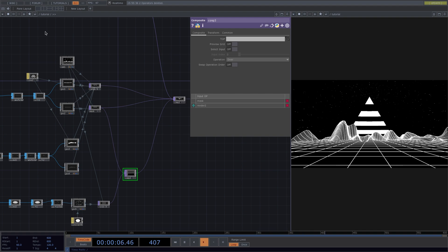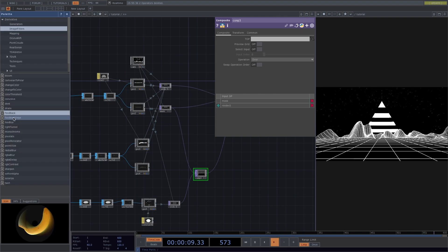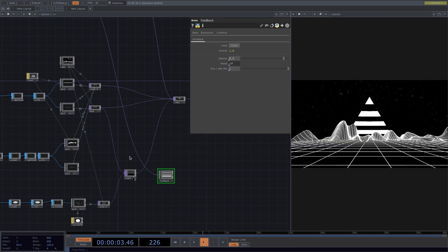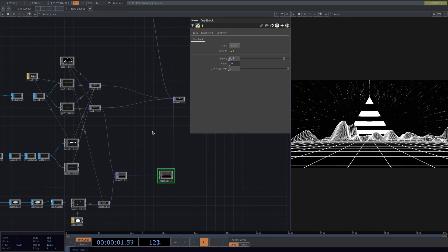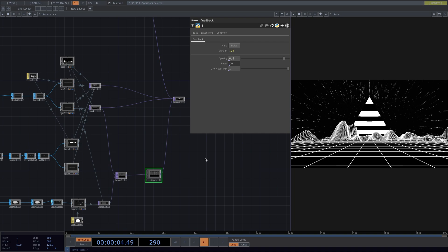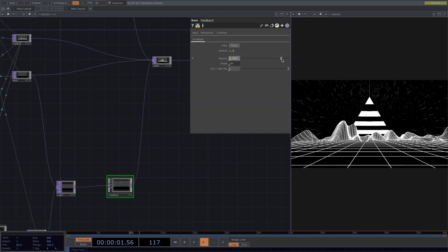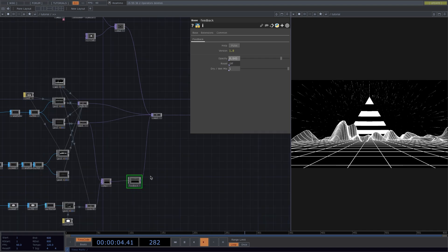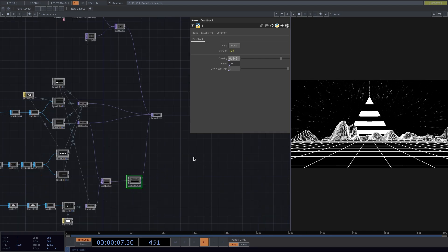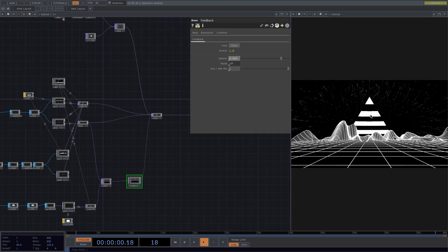Let's go to the palette and add a feedback here. Connect the comp 3 to the feedback and the feedback to the comp 1. We can tweak the opacity values here and we'll get this nice firework effect on the particles. So we have the moving stars.